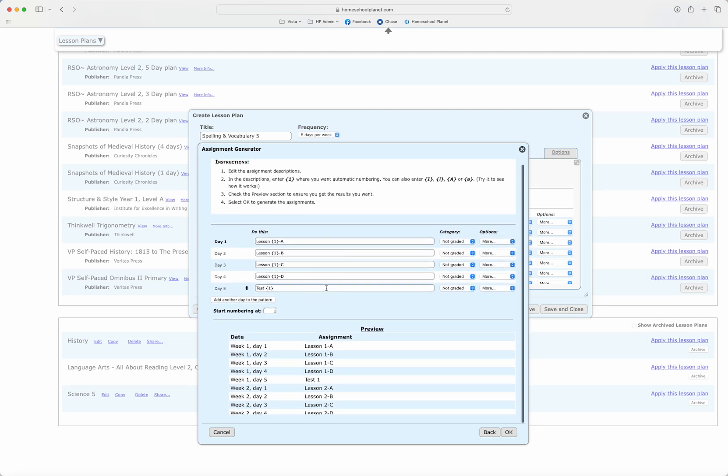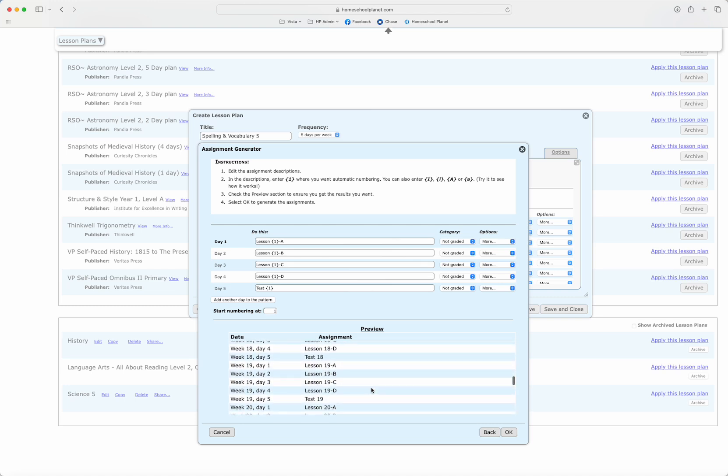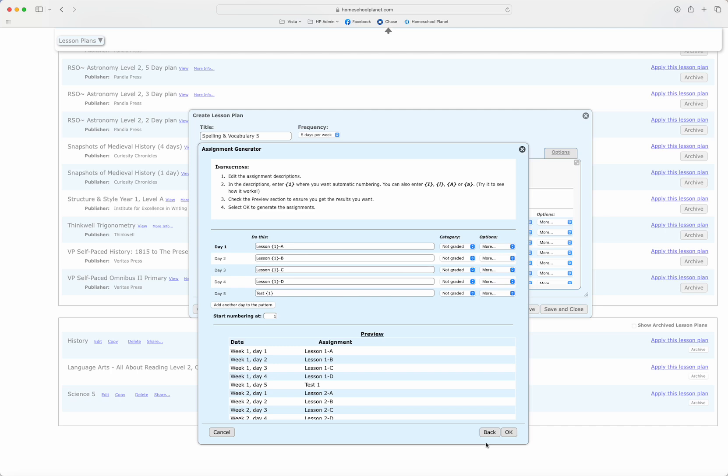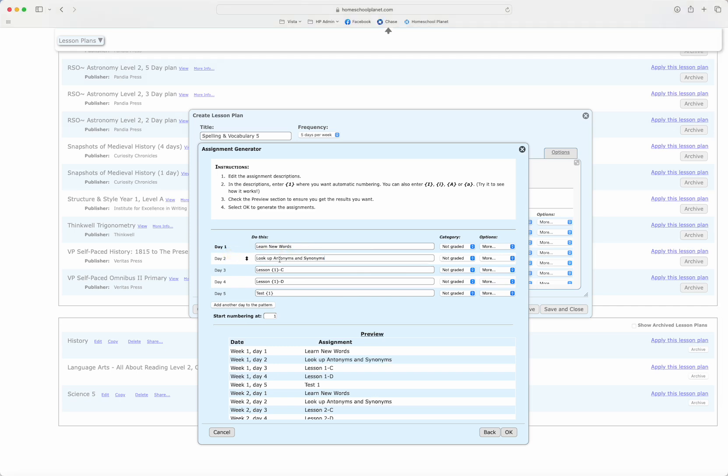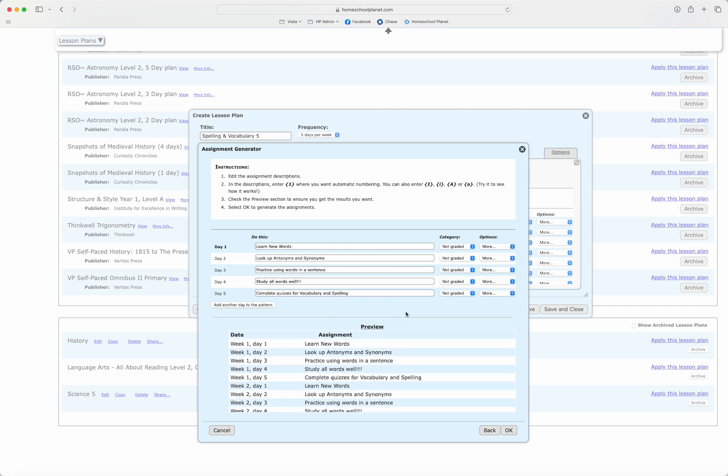Whatever I enter into these lines up here I'll be able to see how it populates in the lesson plan. On the first day of each week I'm going to tell my students to learn their new words. On the second day I would like them to look up antonyms and synonyms. Then they're going to practice using those words in a sentence on Wednesdays. They're going to study all their words on Thursdays and then on Fridays they're going to complete their quizzes for both vocabulary and spelling.